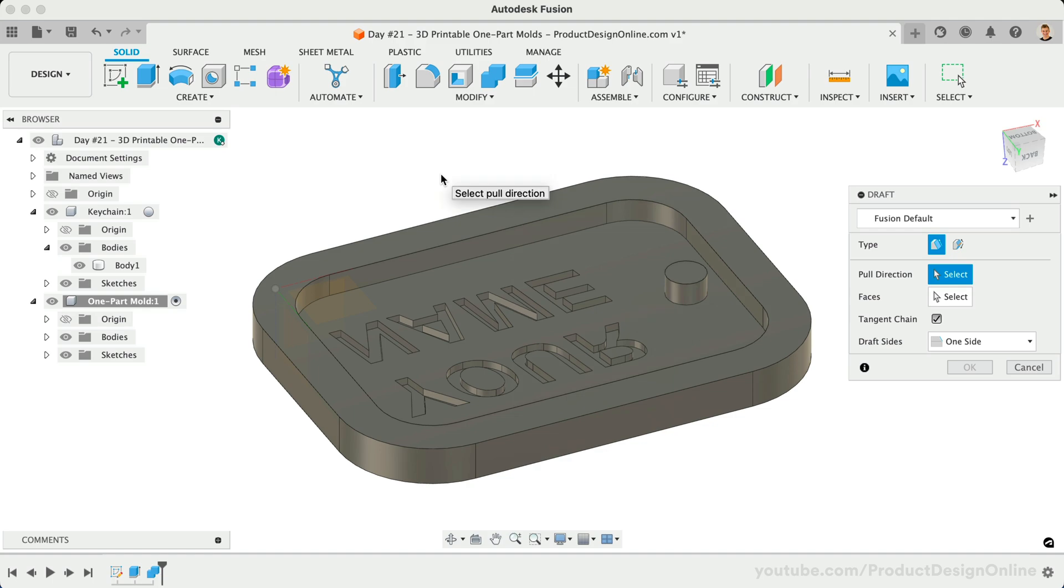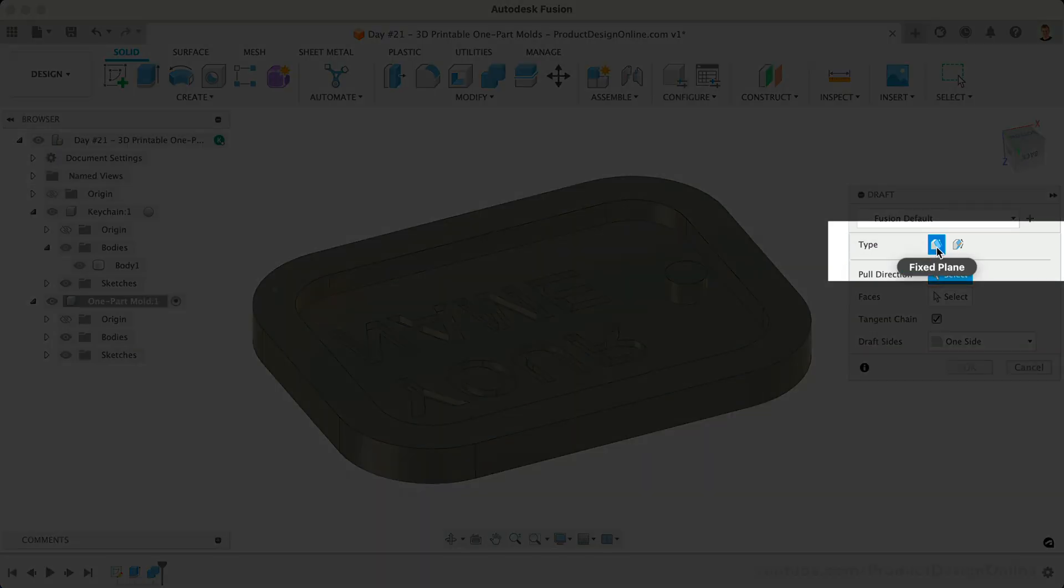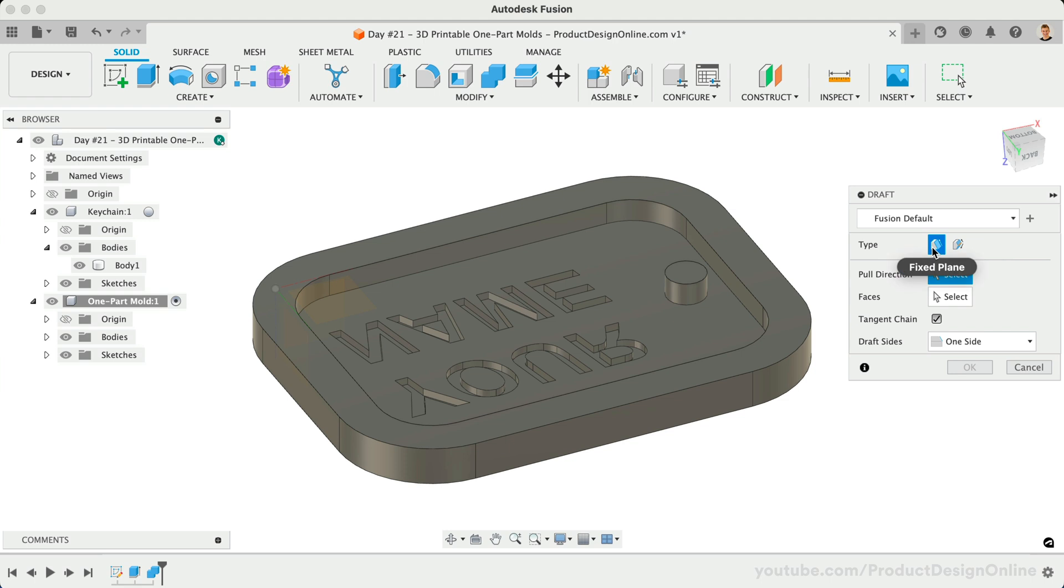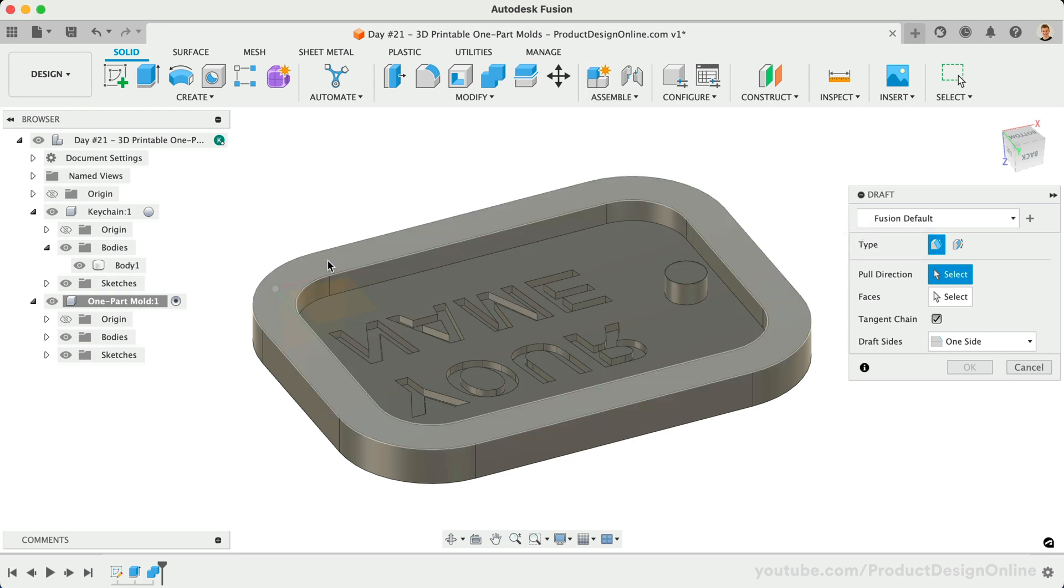Notice we have two different types to choose from. We'll use the default of fixed planes. We then have to set the pole direction, which is the direction the object will exit the mold. We can select either the origin plane or one of the planar faces on top of the model.